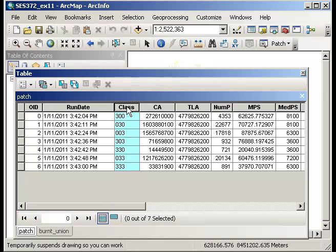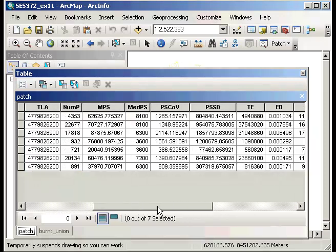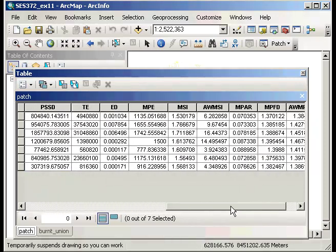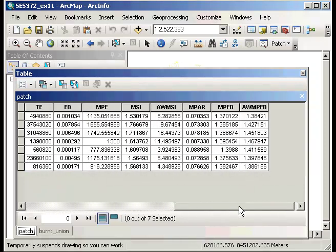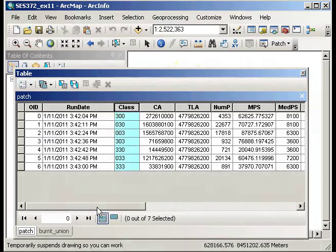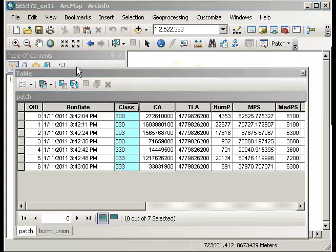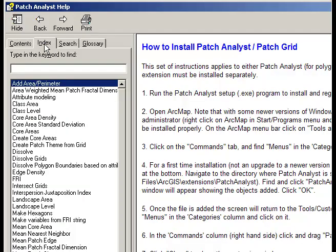It also has a number of different columns that give information on all these different fields. What you need to do to figure out what the acronyms are for each of these fields is to go through the Patch Analyst help. If we go up there and click on Help and go to the index, I found that's the quickest way to find what the individual acronyms mean.